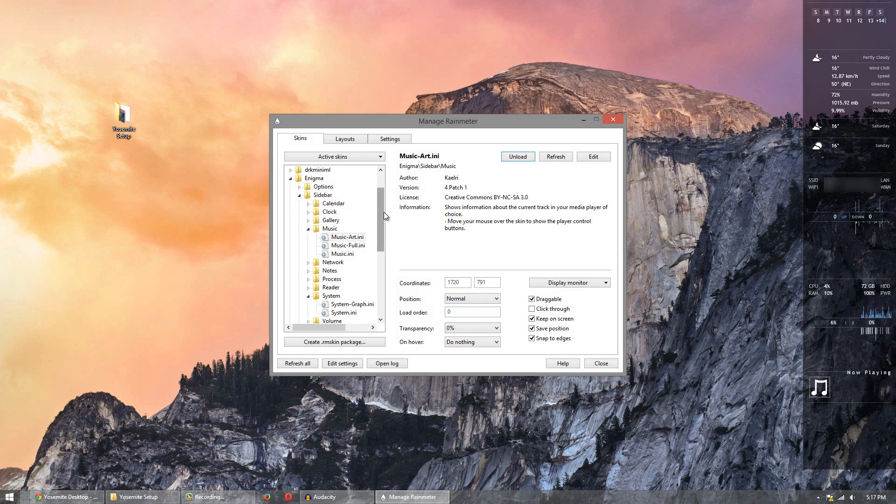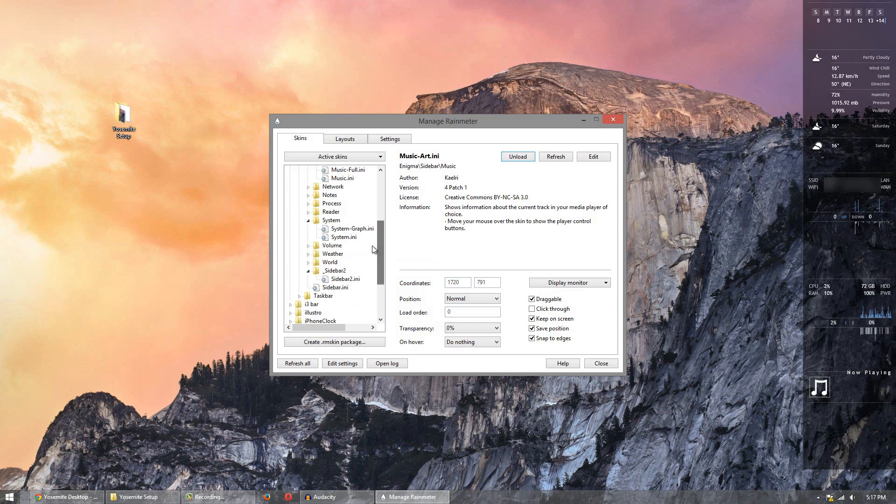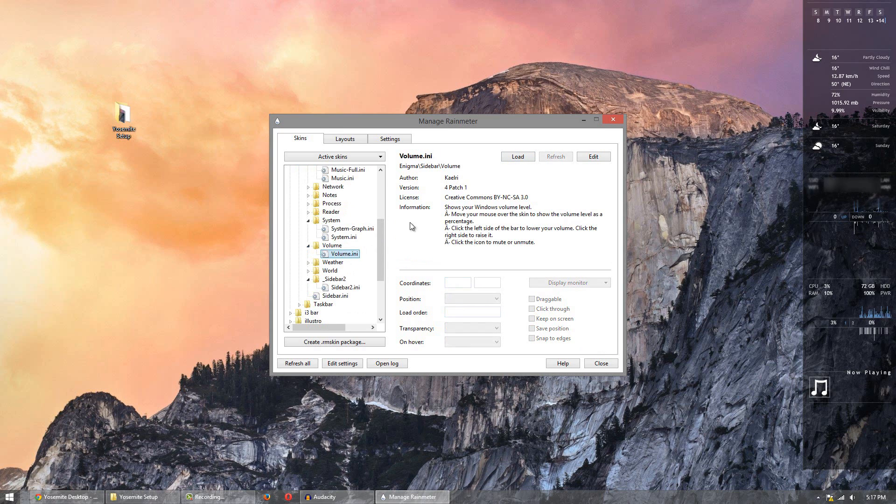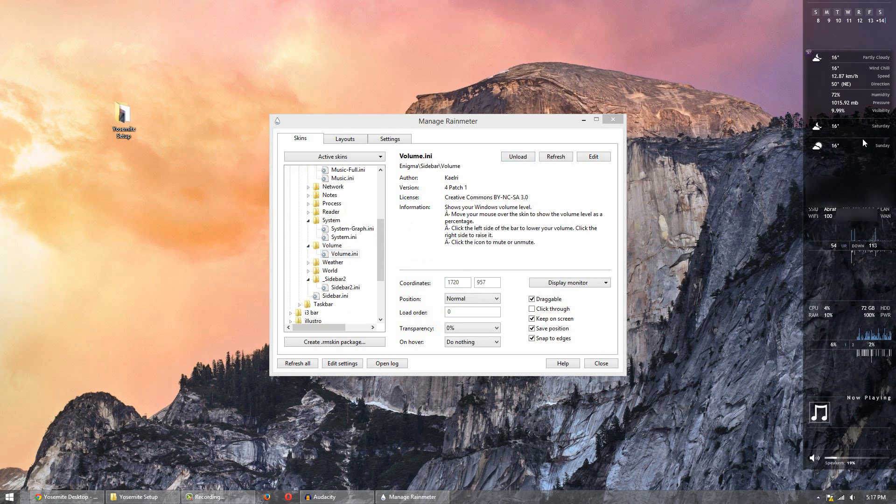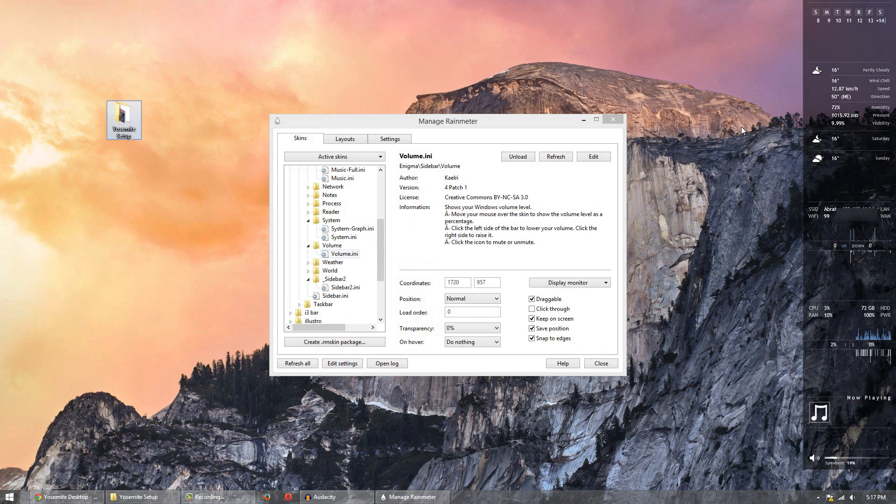And the last thing I'm going to do here is simply volume. Load volume in there. And we're pretty much good to go. So now you can organize them around to your liking. And then you're pretty much good to go.